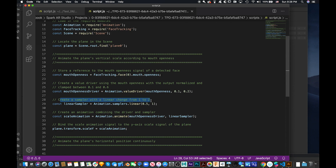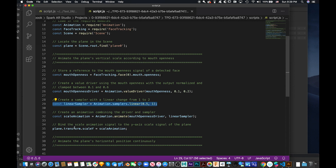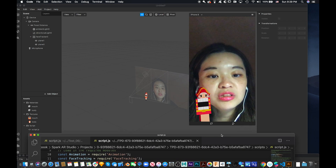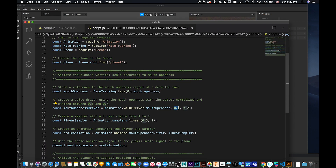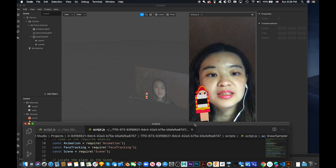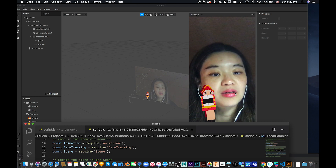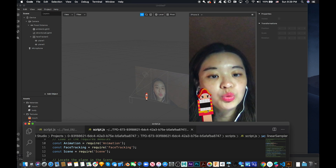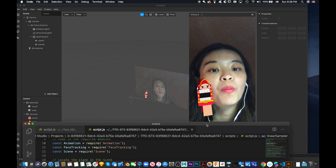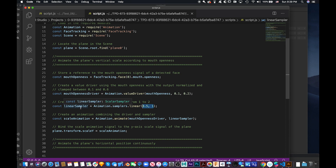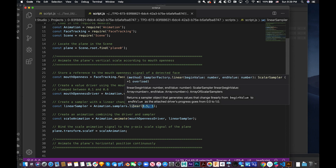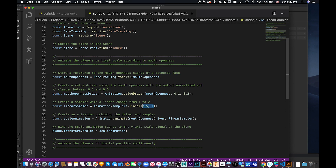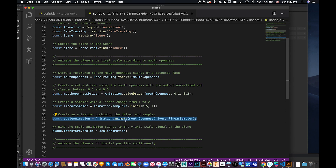Let's create a sampler with a linear change — from 0.5 to 1. Then let's create an animation combining the driver and the sampler. Whatever your mouth value changes from 0.01 to 0.02, it will change to this linear parameter. So: Animation.samplers.linear(0.5, 1).